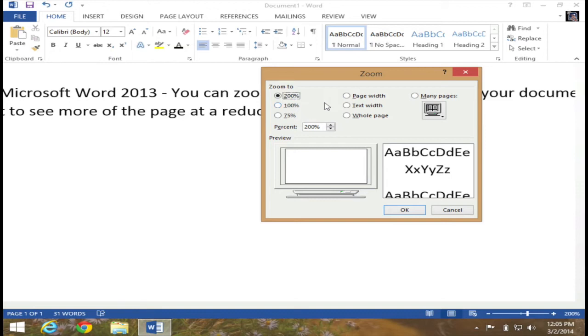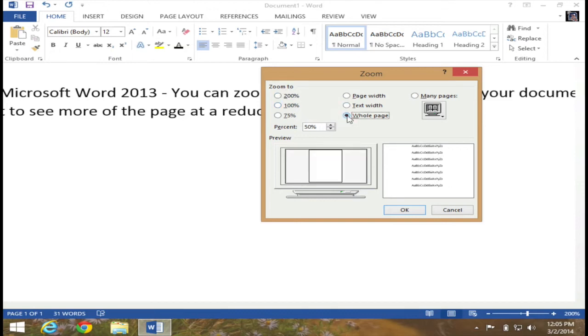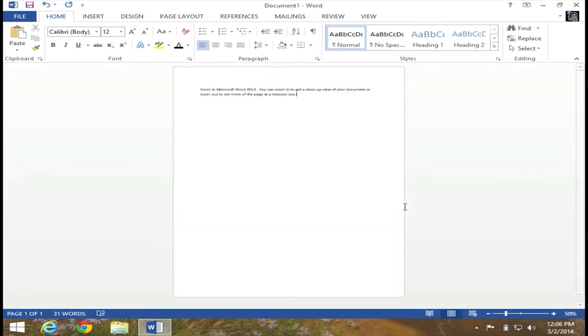Or I can alter the zoom to a whole page as an example. And you can see that will put it at a 50% view. I hit OK. And I'm much further zoomed out at this point.